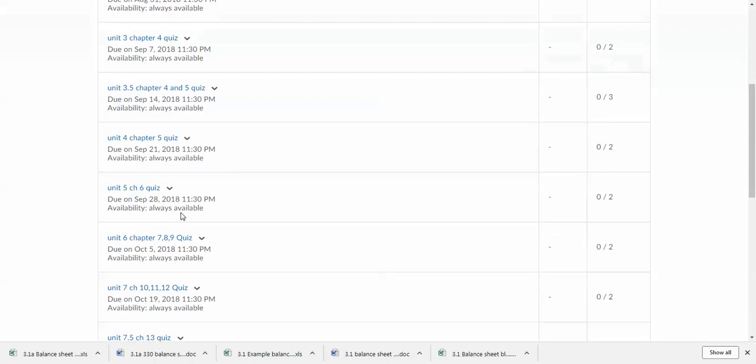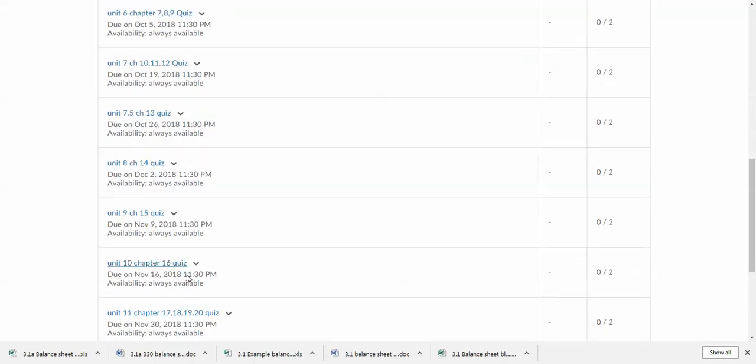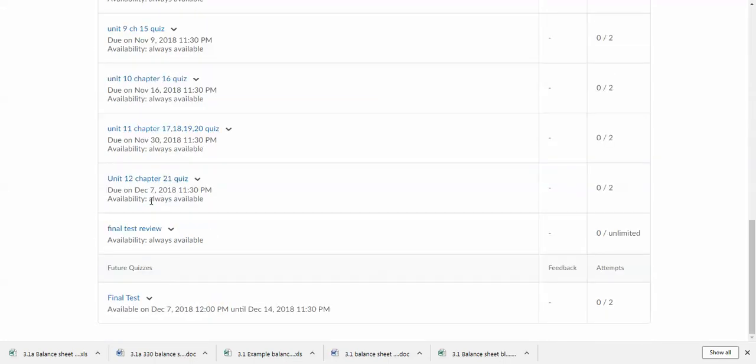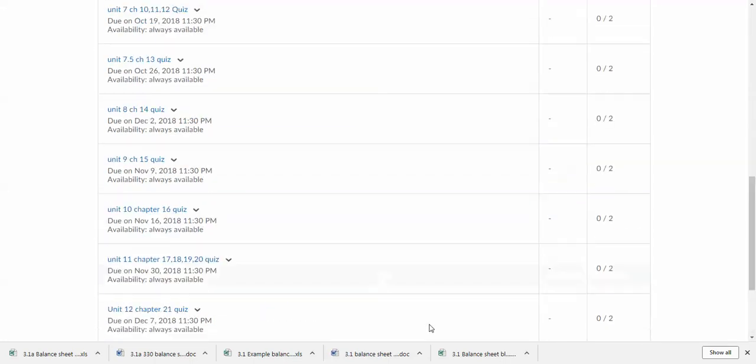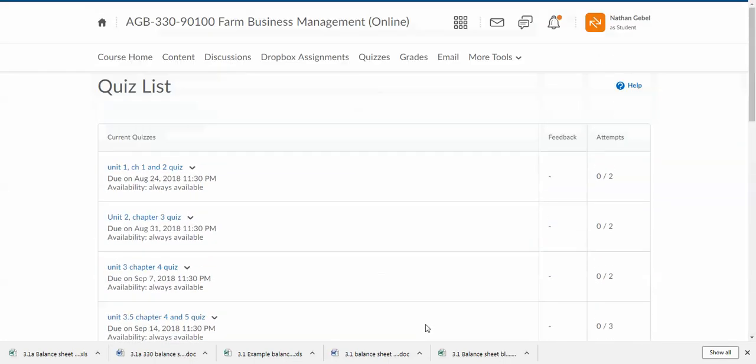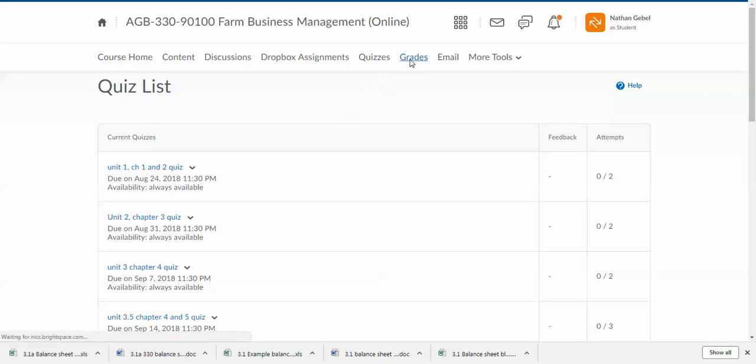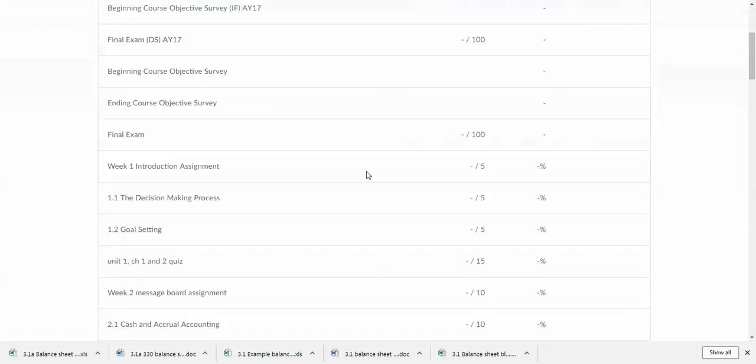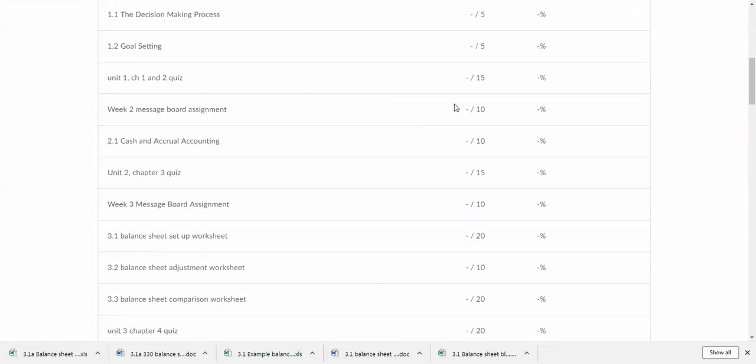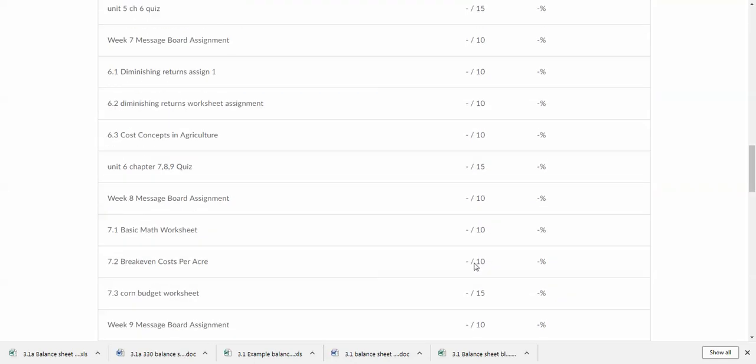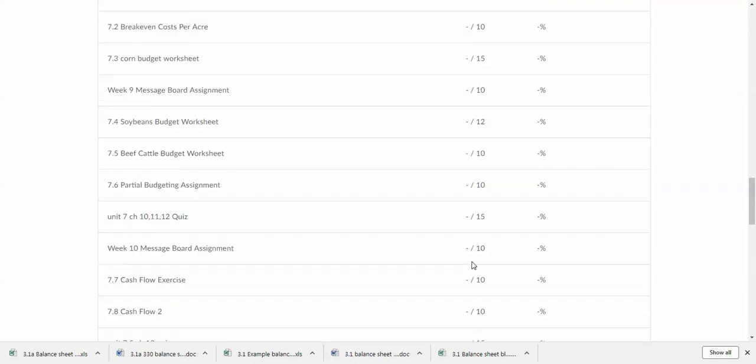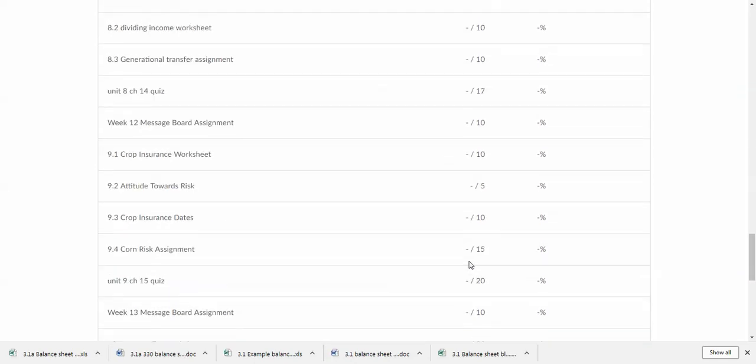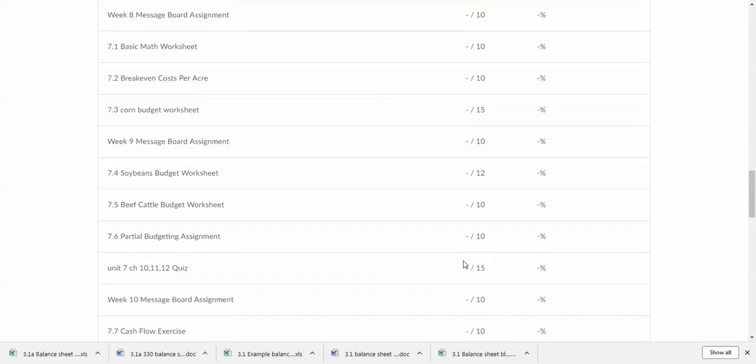Now speaking of grades, you can find all of your grades here under the grades tab. You'll be able to see all of your scores as they are compiled throughout the semester.